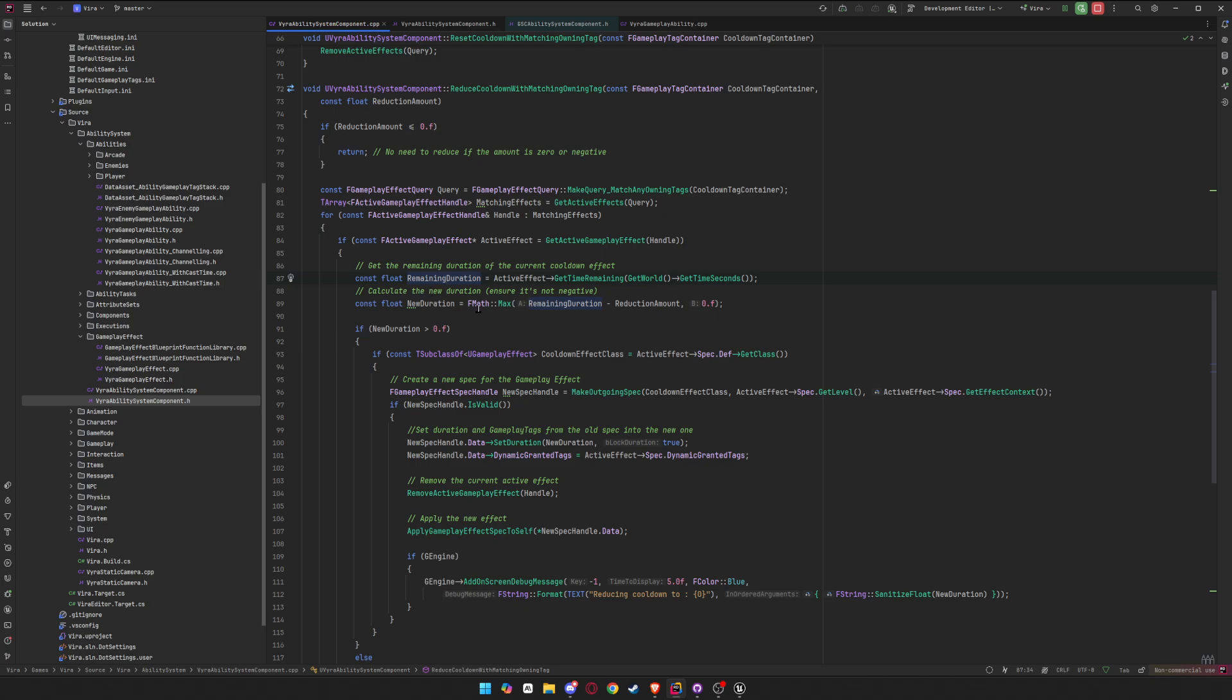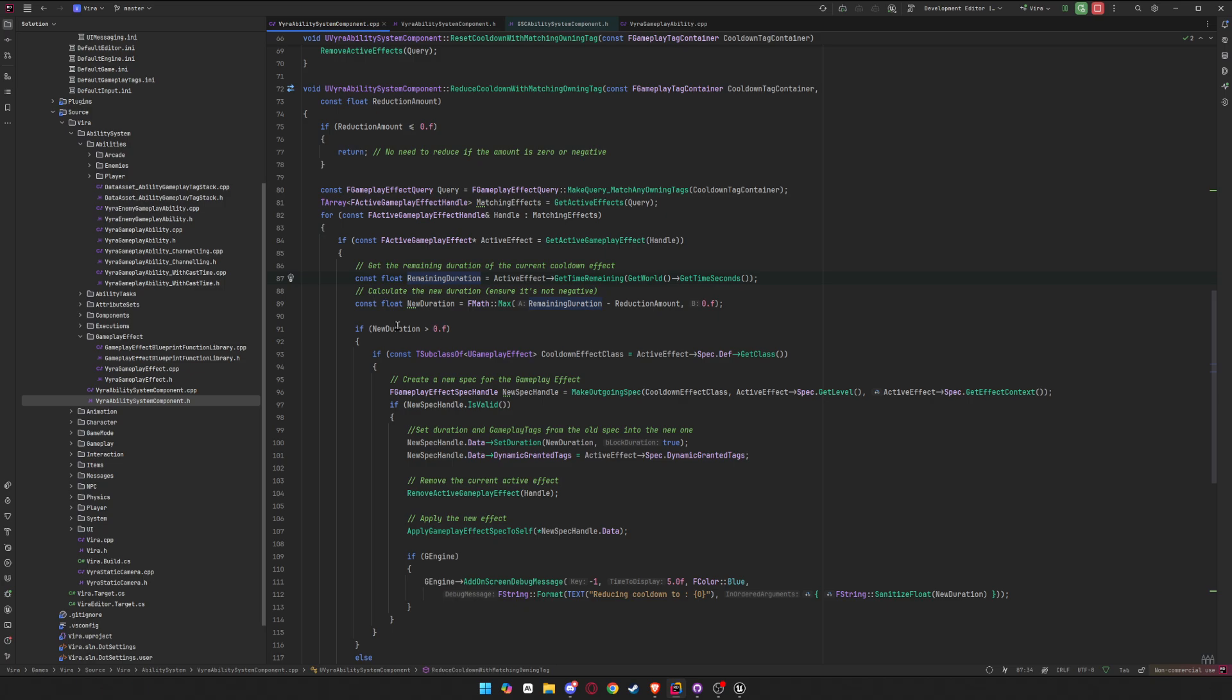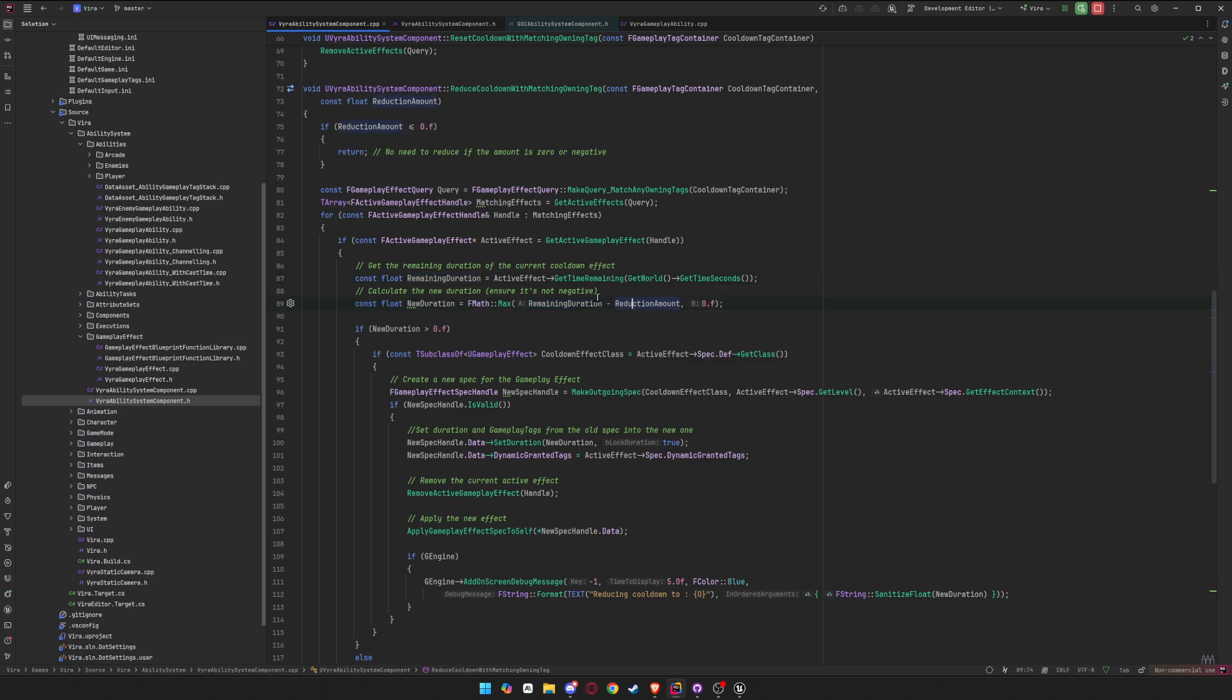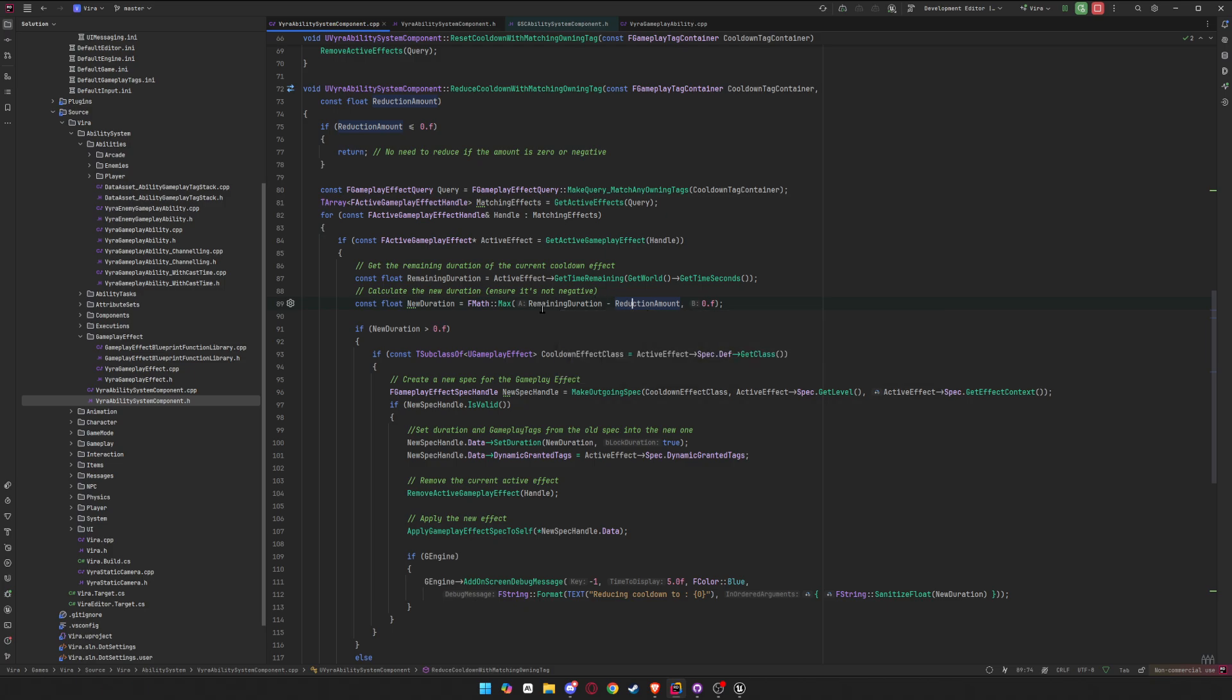And now you want to calculate your new duration. And this is how you do it. So you get the remainder duration and you minus the reduction amount which you passed in. So if it's 10 minus 2, that would be 8. And we want to do an F max just in case we go under it. So if it's 2 and you reduce it by 3, that will be negative, so it would only reduce it to zero.